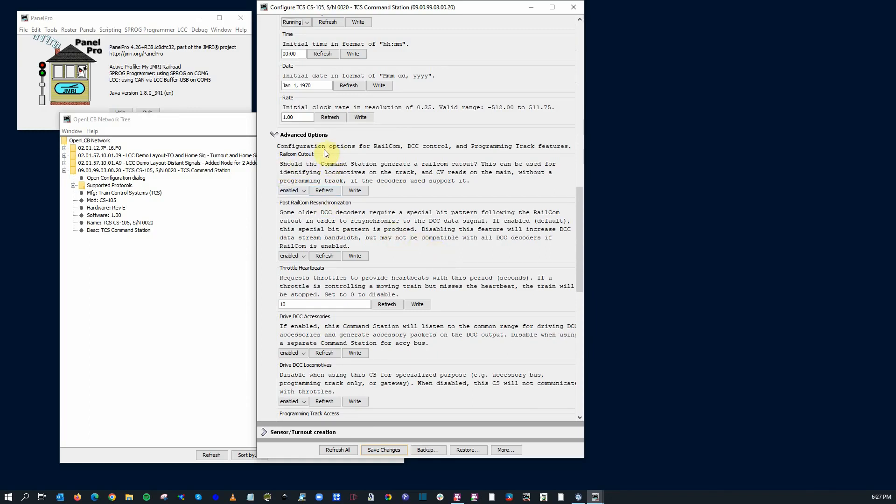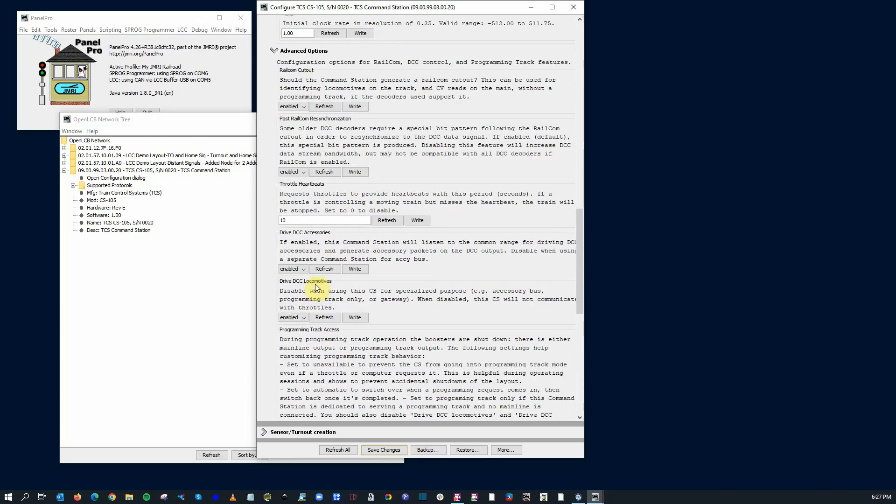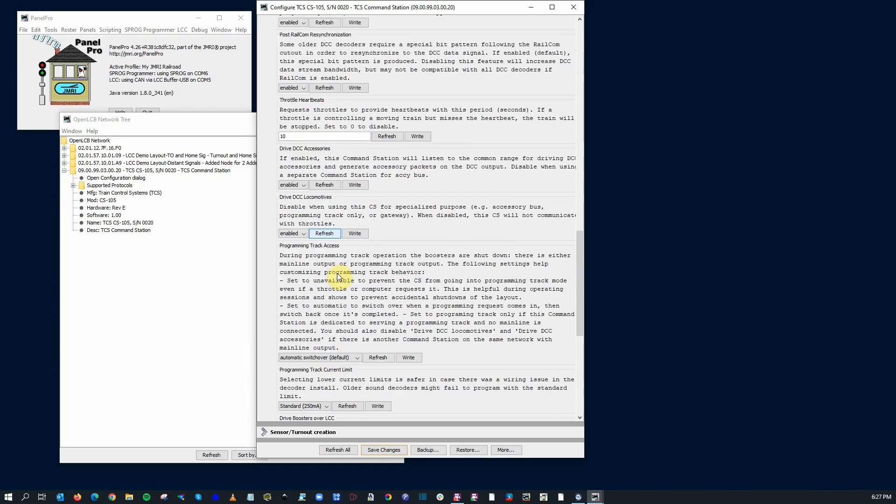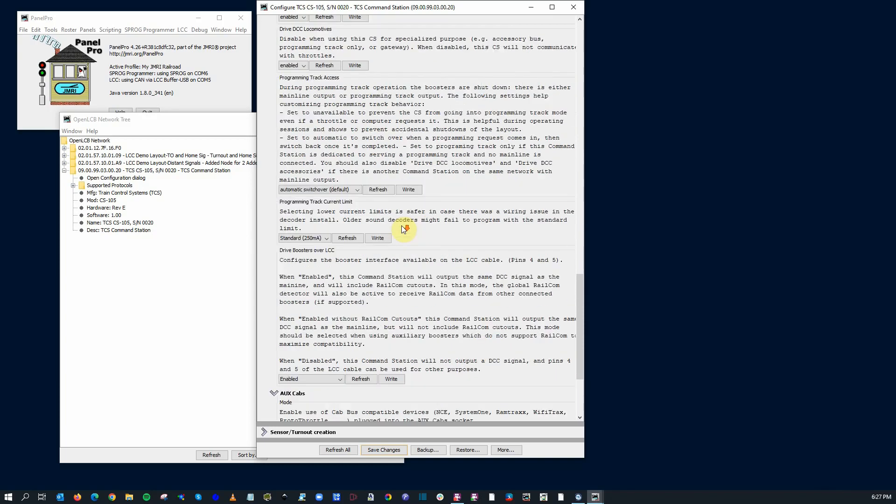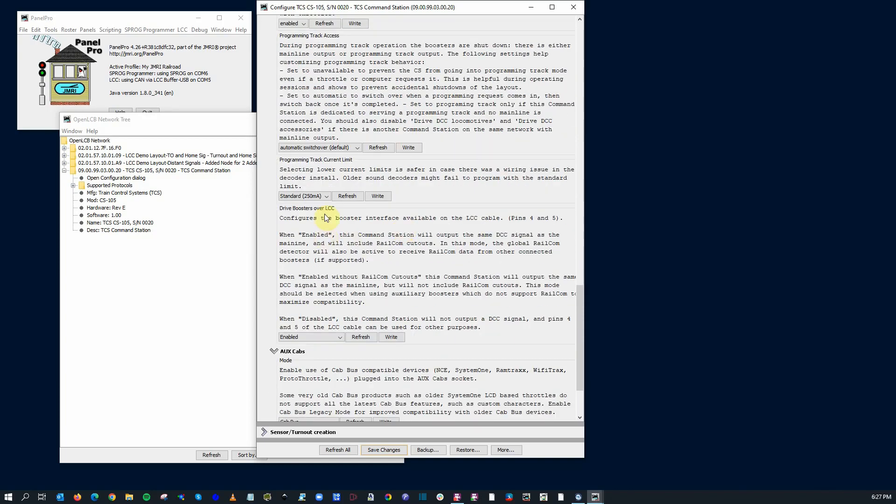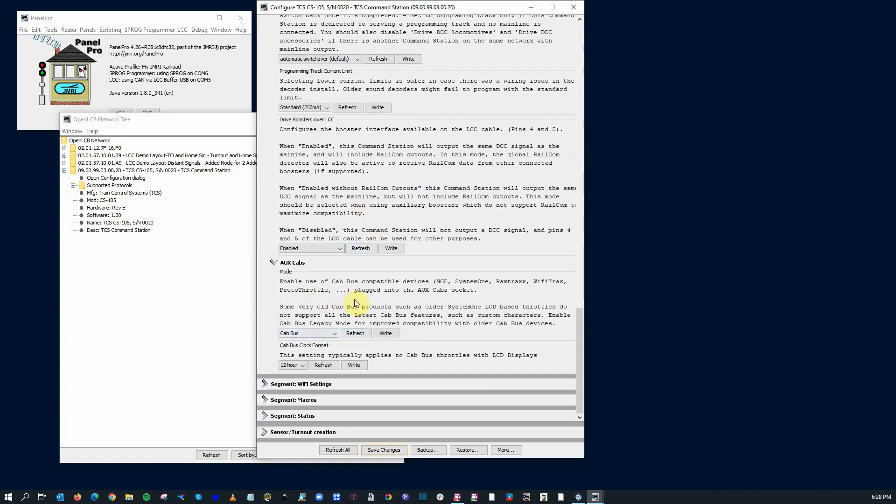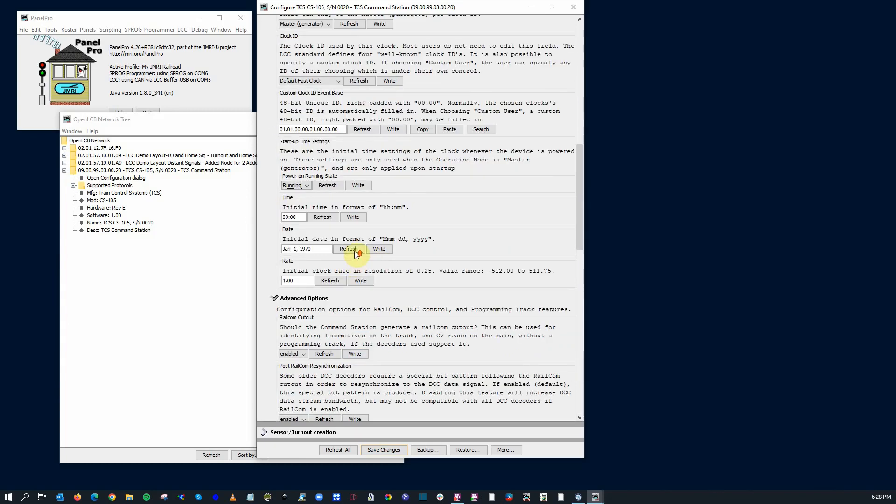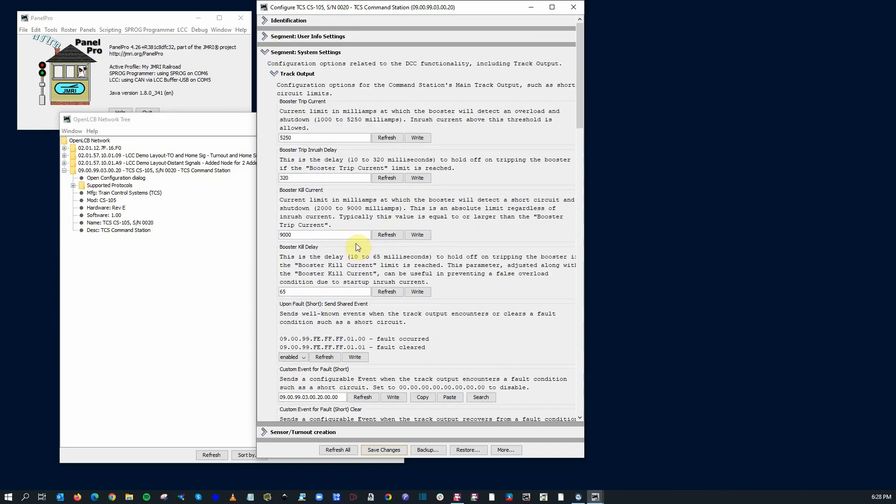It does work with RailCom. Not very familiar with that so let others play around with that. Drive DCC locomotives. Looks like something to dig into. Drive boosters over LCC. That's kind of a neat feature. If you have multiple boosters you can use the LCC, not the DCC bus or cab bus. But you can go over LCC. And I believe, if I remember correctly, I saw that TCS is also offering boosters with their system. And those are LCC connected. And then some AUX cabs. So that is that segment.